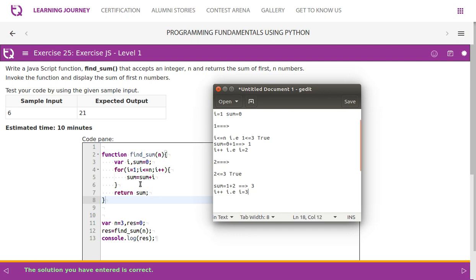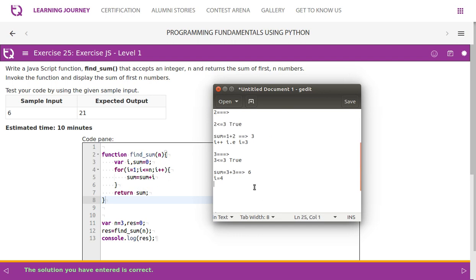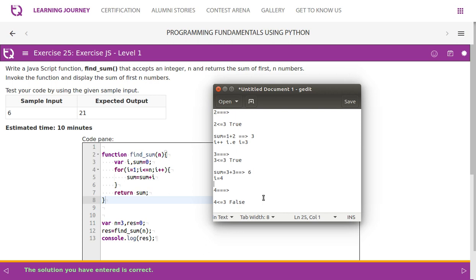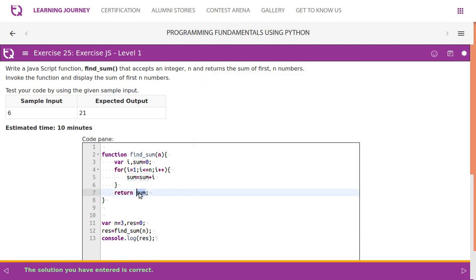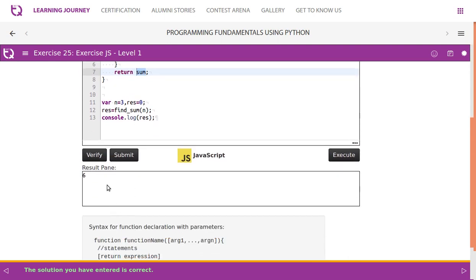Then i increments to three. Third iteration: three less than or equal to three — condition is true. Sum is currently three; sum equals three plus three, which is six. Then i becomes four. Fourth iteration: four less than or equal to three — condition fails, the loop stops. Finally, sum returns the value 6, which is printed as the result.